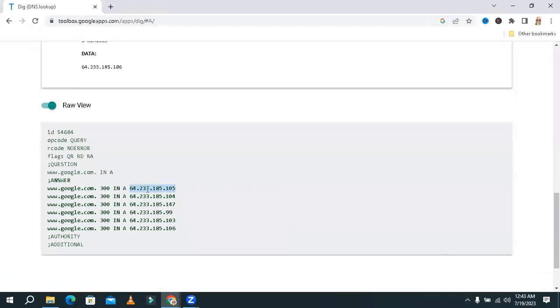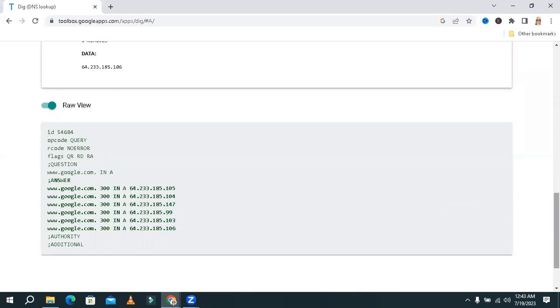All IP addresses are for www.google.com and all are host record. This is the simplest way to find all IP addresses of any website.